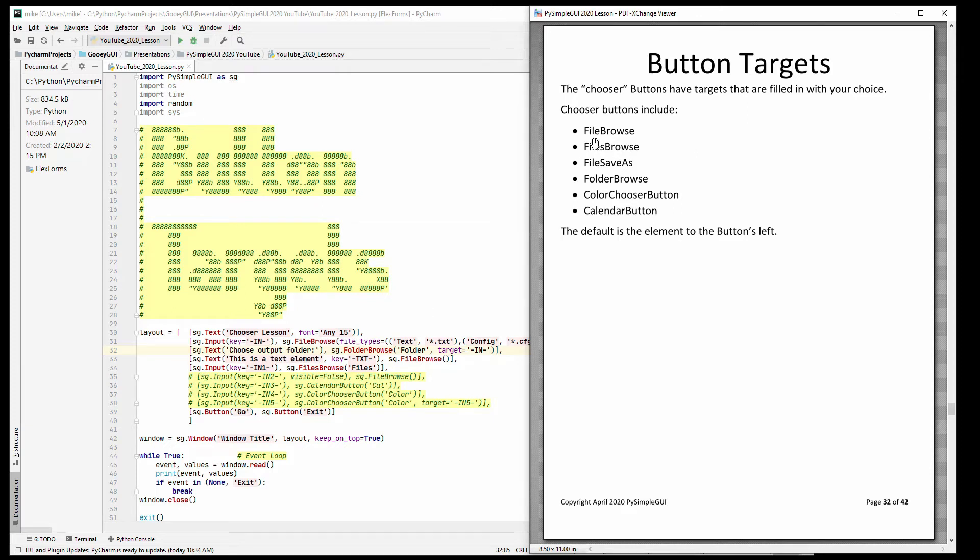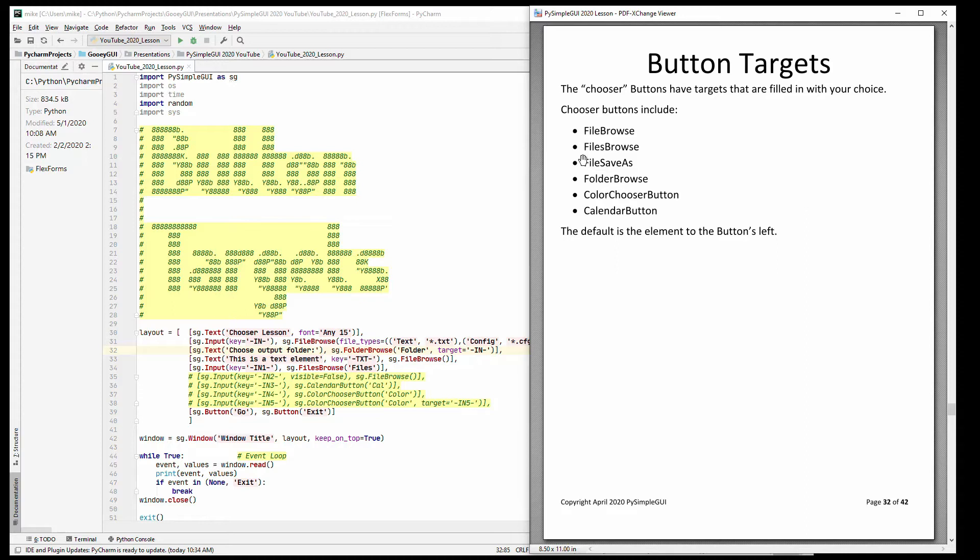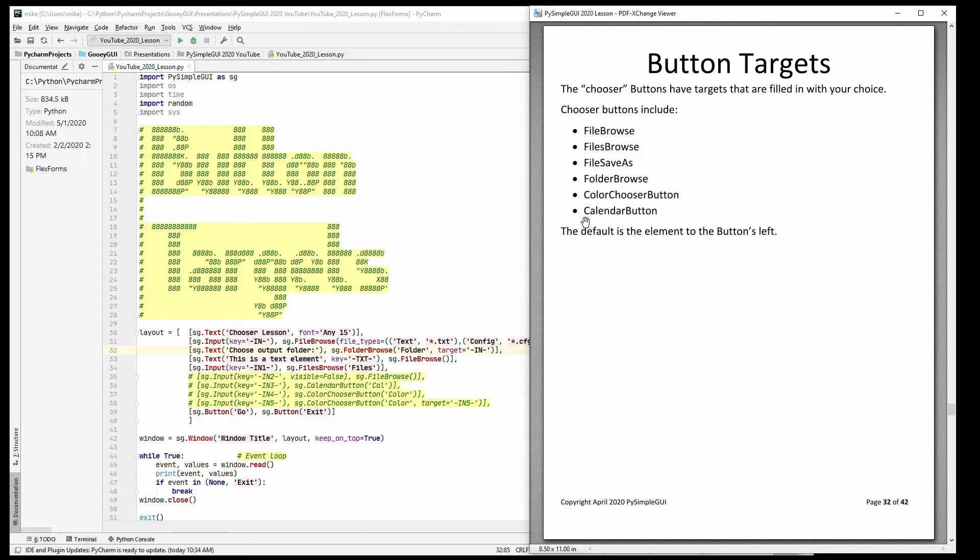These are the types of choosers. There's two categories: file-oriented and then other. So for file there's files, folders, and then the other two are a color chooser and a calendar. The calendar button is being reworked and hopefully you will see that very soon in the next few days. It's a much nicer looking calendar. You will see it in this demo.